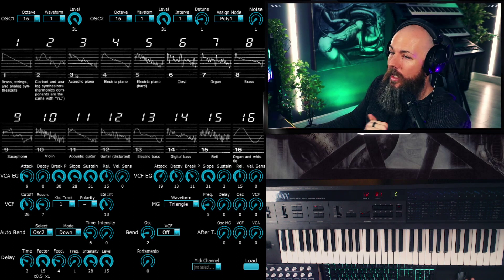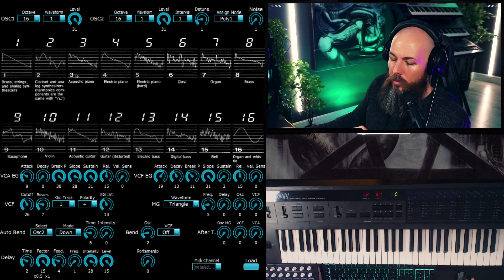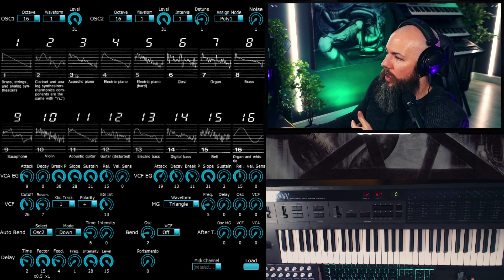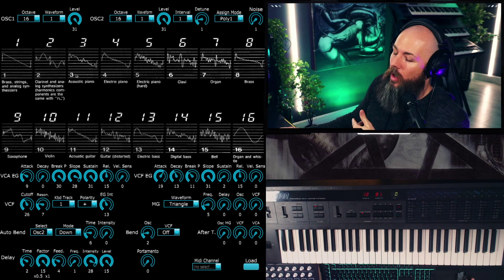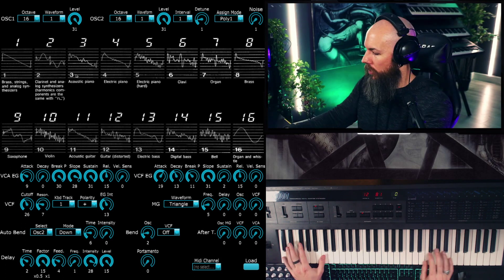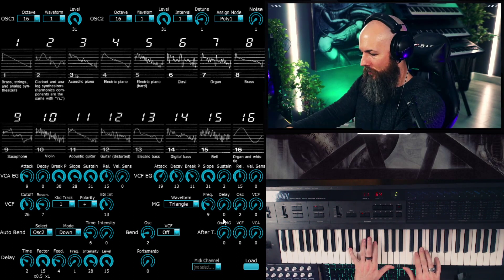Okay, so I just added a little bit of Valhalla Vintage Verb on the track, and it's 25% on the Homestar Blade Runner thing. So this is how this patch sounds.